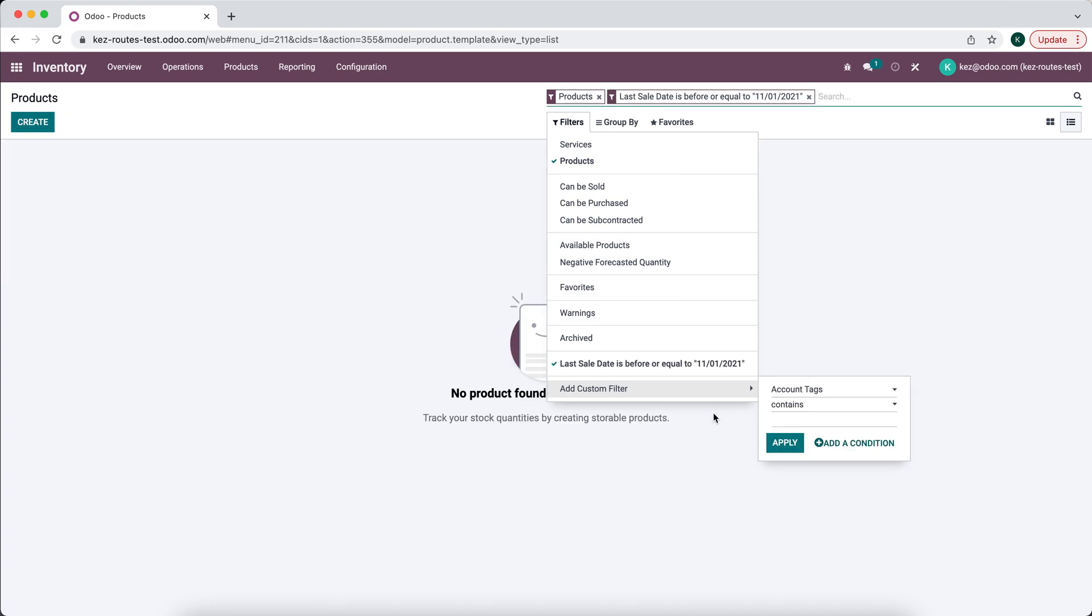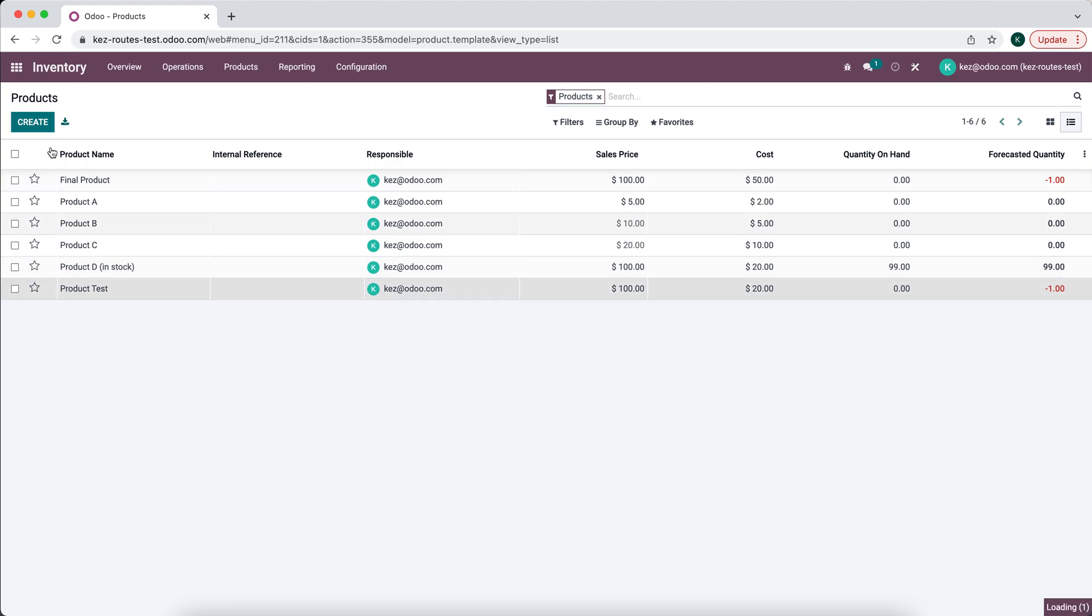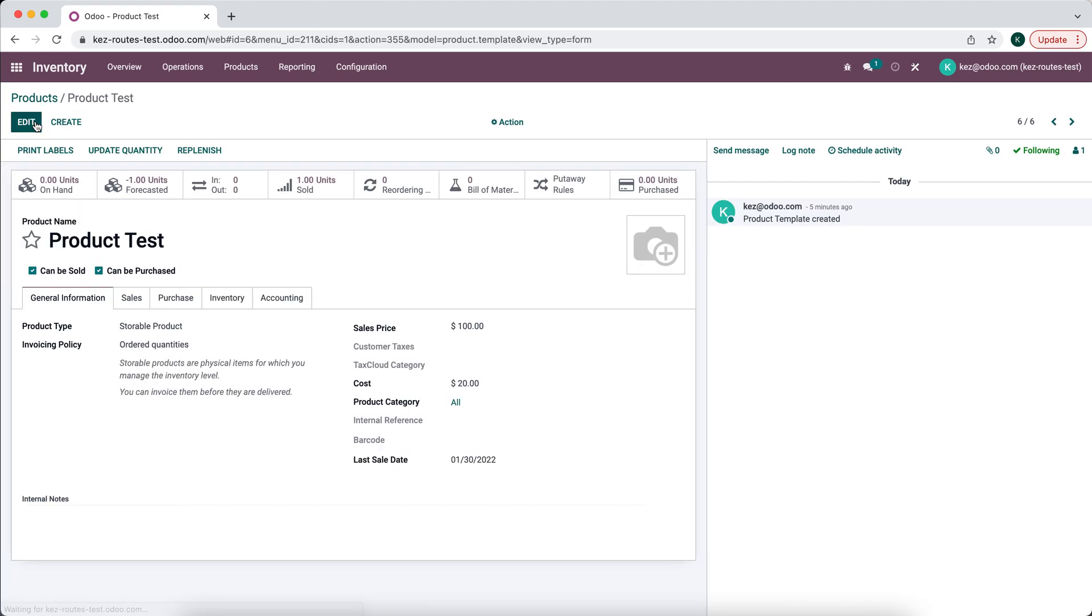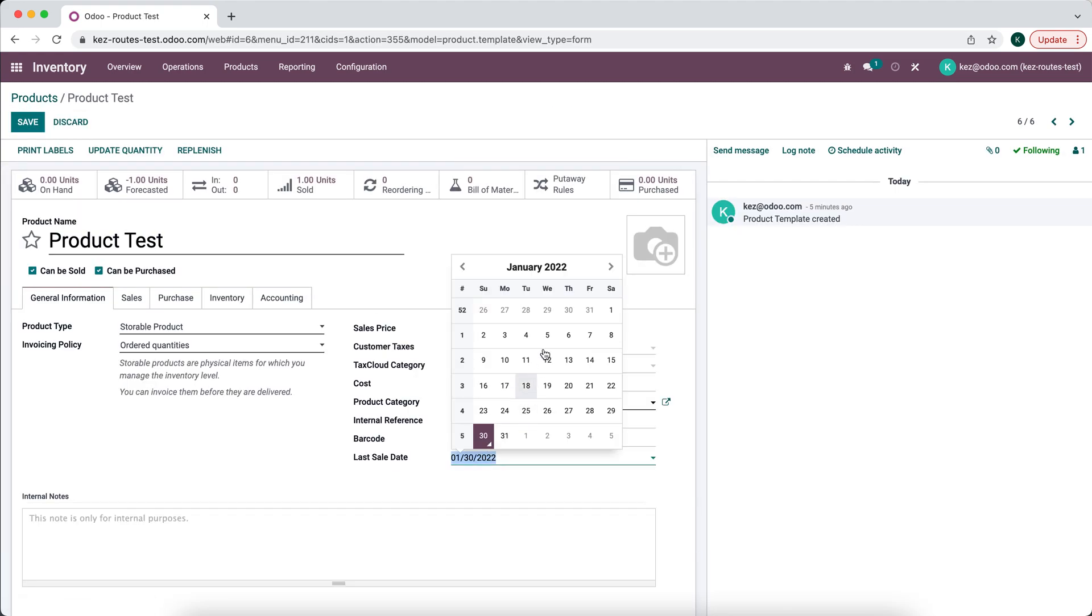Obviously I don't have any products in here, but we can manually edit one of these products. So we'll say that our test product, we'll just manually change this to be Last Sale Date is November 1st.